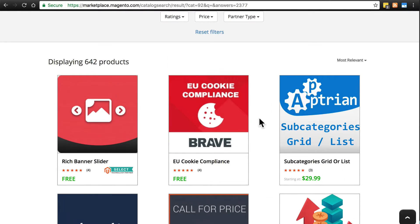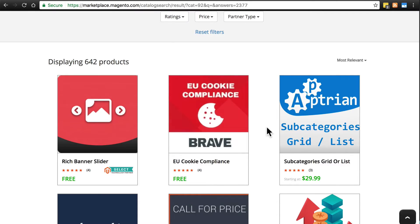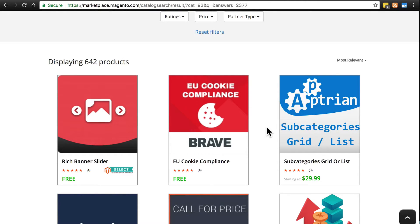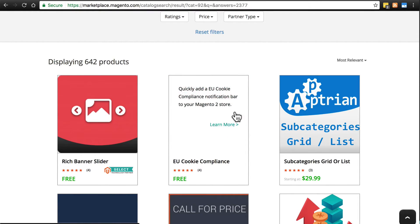Let's say we want to use this EU cookie compliance extension. As you may know, in the EU, you have to tell visitors to your website that you do use cookies on your site. So we're going to imagine that we're running a store in the EU, and that we need this extension to help us display that message.